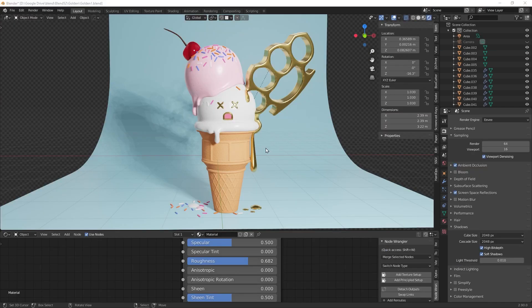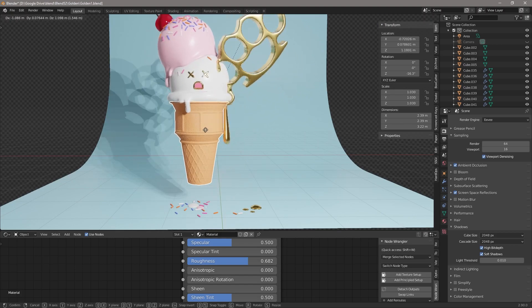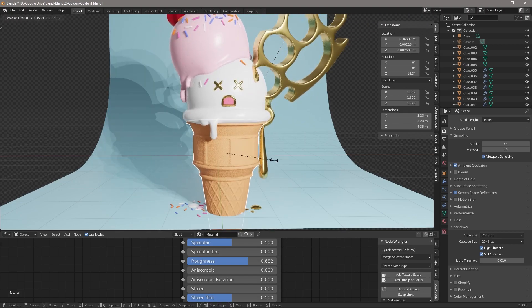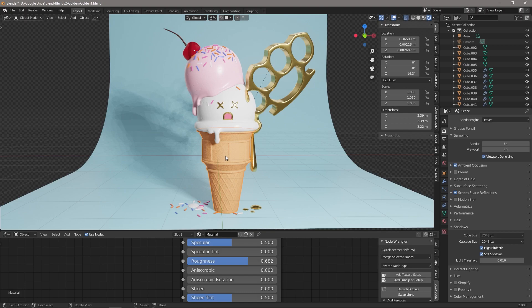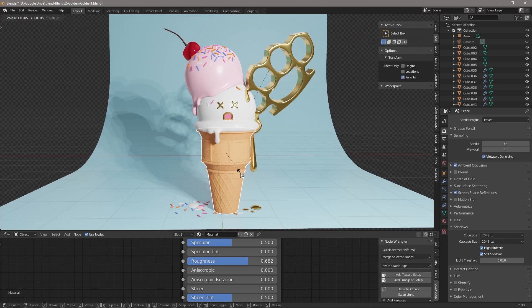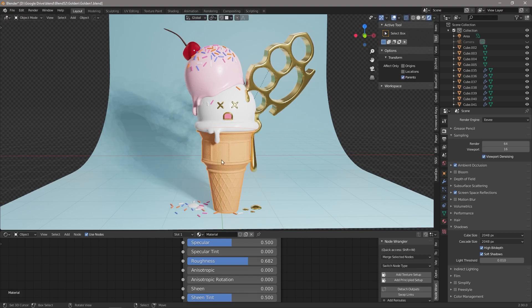Tip number two: transforming parents. At the moment everything in this scene is parented to this cone, so if we move the cone everything moves, if we scale the cone everything scales. But what happens if we want to keep the relationship while making changes to the parent? We can come over to Tool, under Transform, we hit Parents, and now we can scale, we can move, we can do anything we want only affecting the parent.